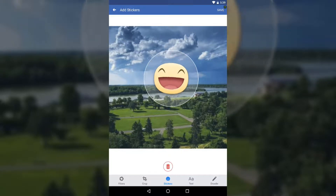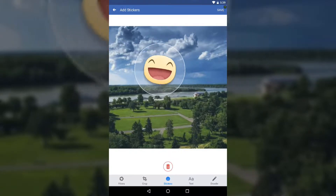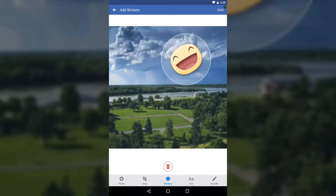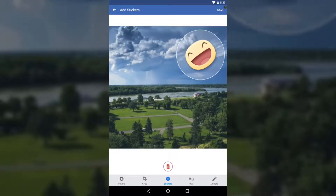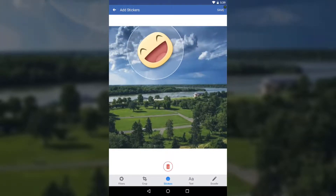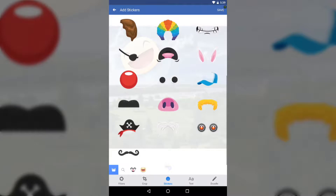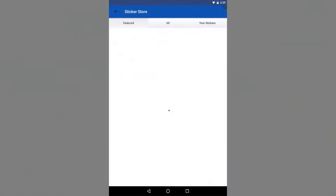Once the sticker is on the picture, you can pinch to resize it and use two fingers to rotate it. You can place the sticker anywhere you want. To add more stickers, tap the sticker icon again.